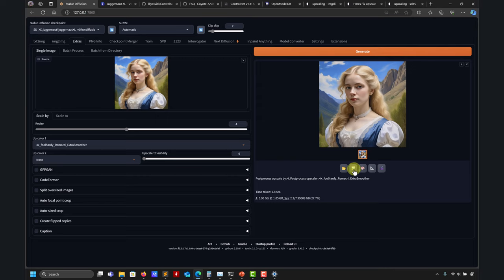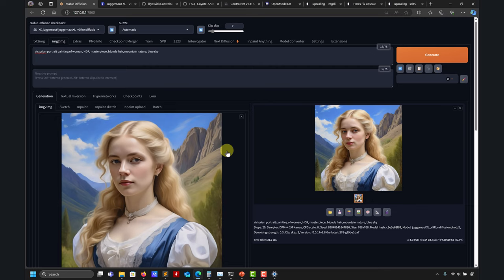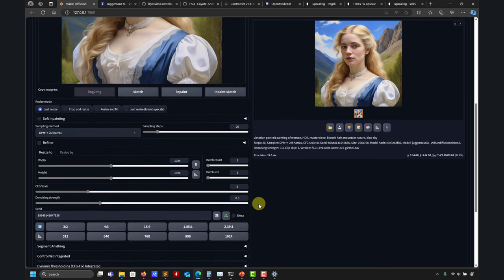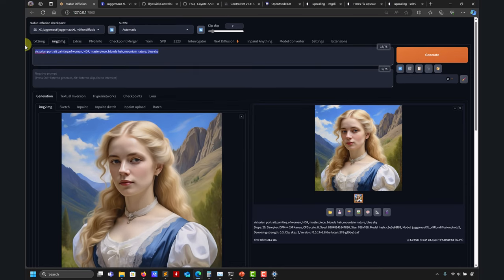There are also face reconstruction options and other settings — feel free to play with those. Now take the upscaled image and send it to image-to-image by clicking the button. It carries the resolution — 1024. Now we're doing the high res fix manually: the image is already upscaled from Extras, and now I'll add noise in image-to-image. Zero noise means the same image; high noise gives very different compositions.